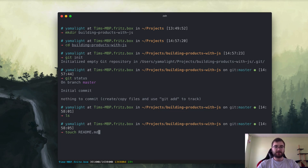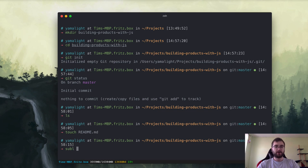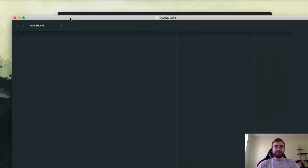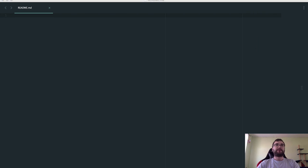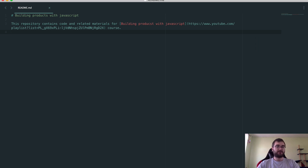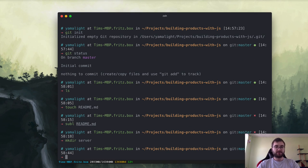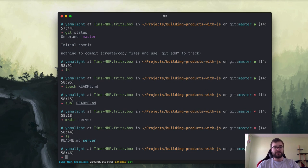Let's go ahead and create a readme file. I'm going to touch a readme markdown and then open it with Sublime Text — this is what I primarily use for editing. I have prepared some basic text here which we're going to copy and insert. This text adds something so that people who enter the repository actually know what this repo is about.